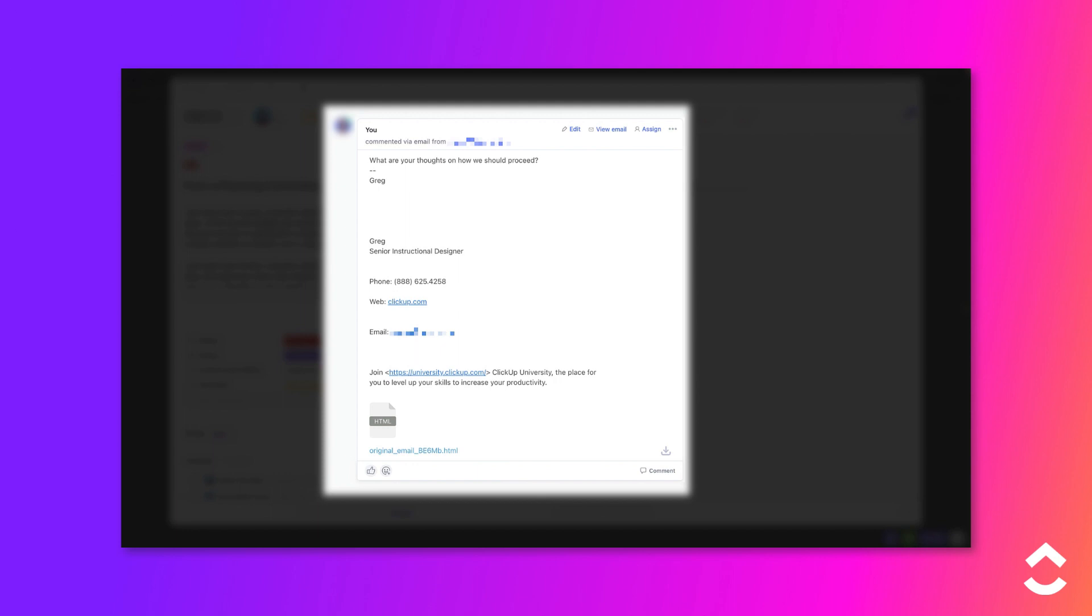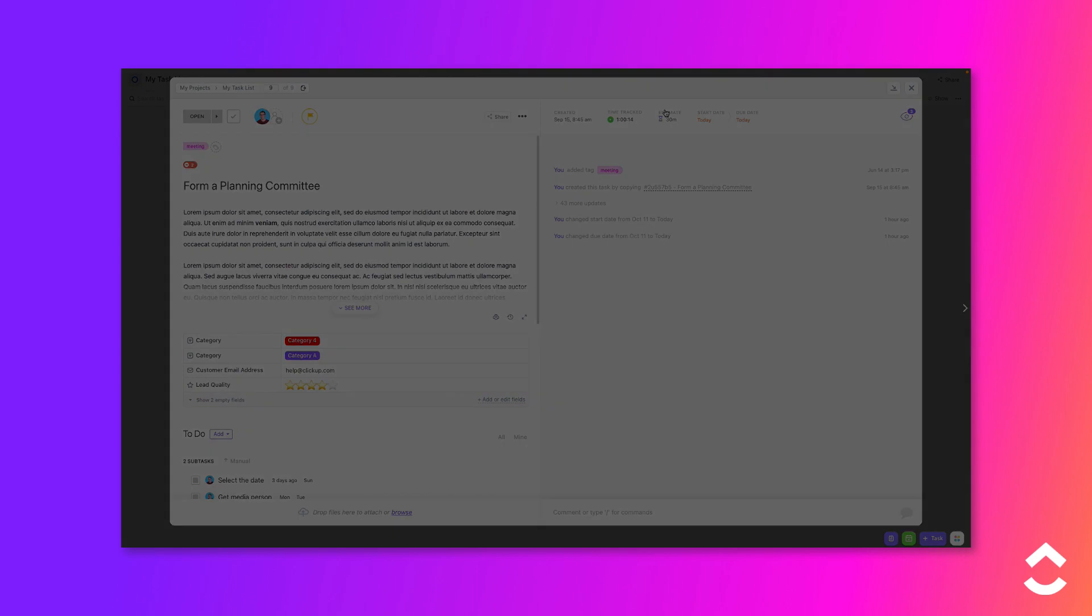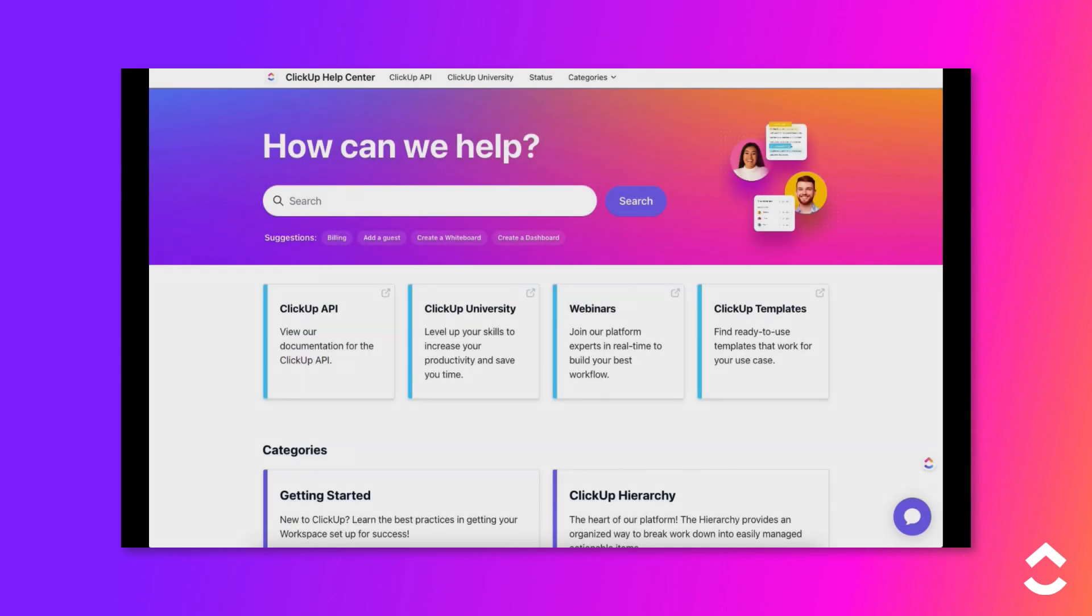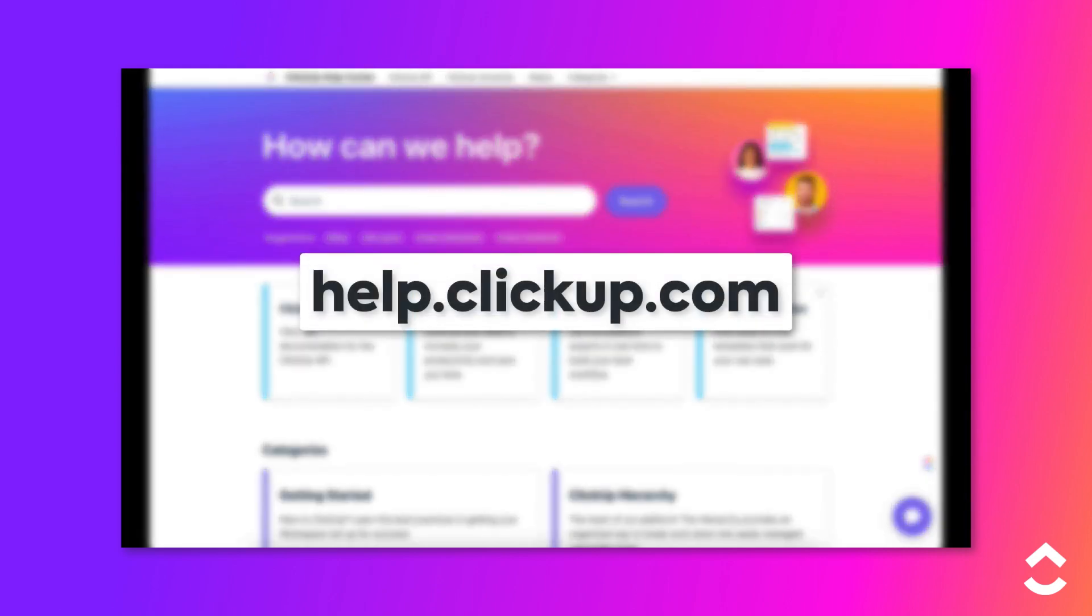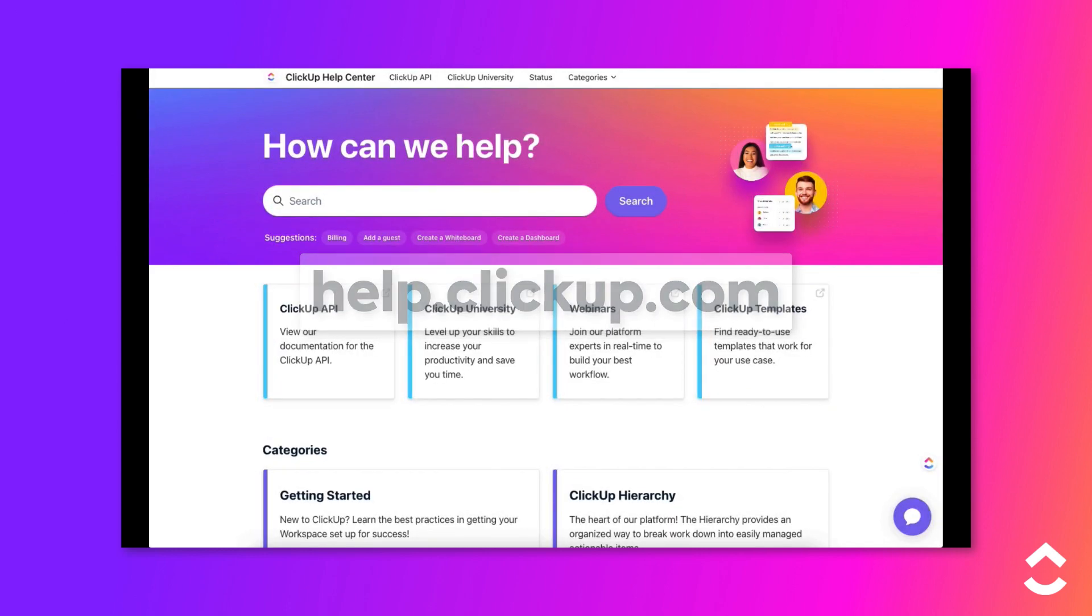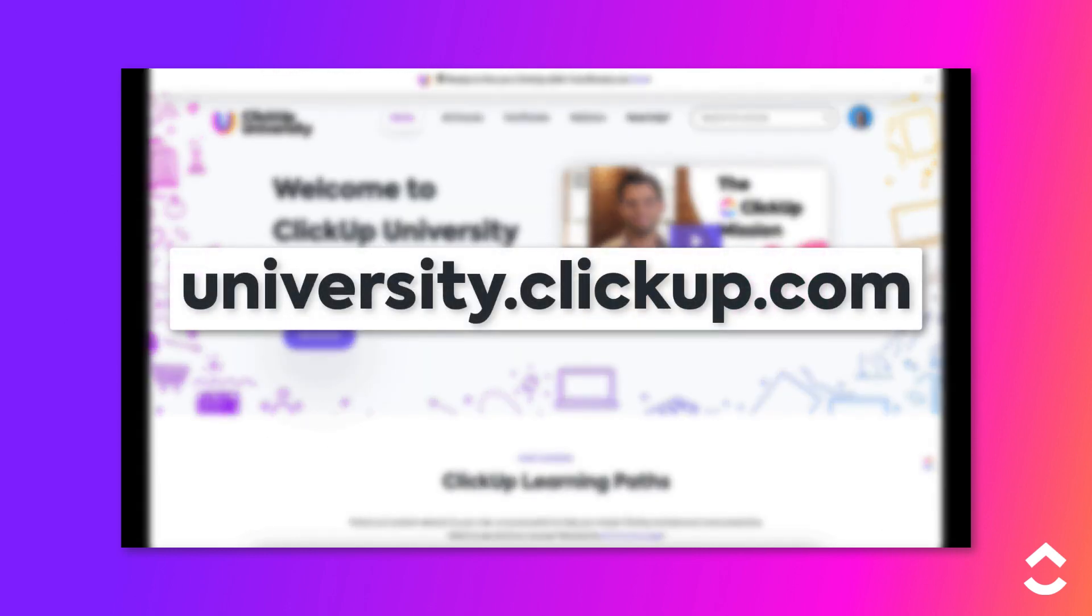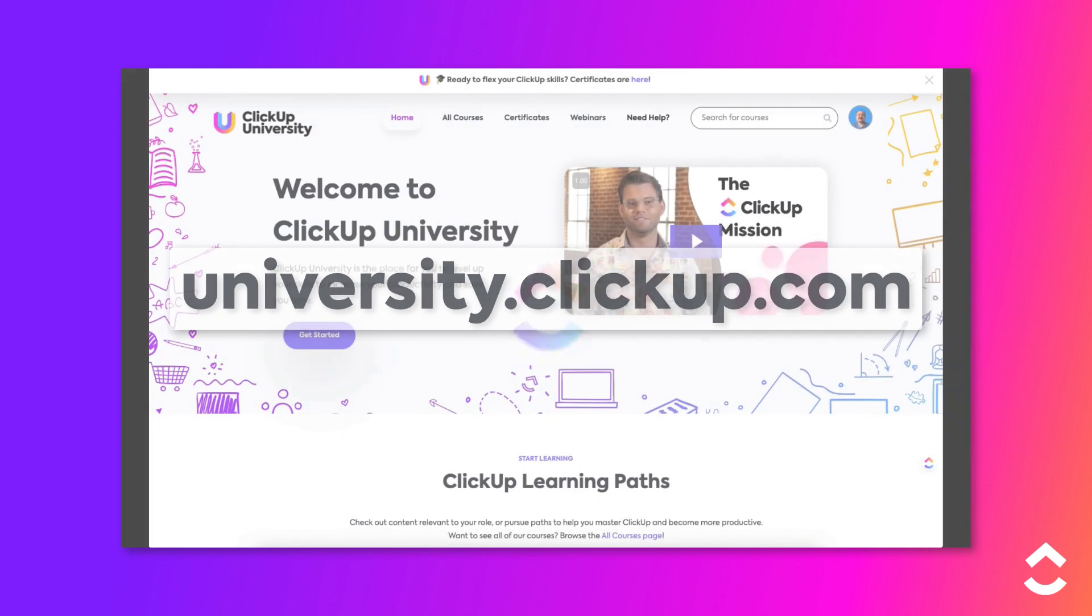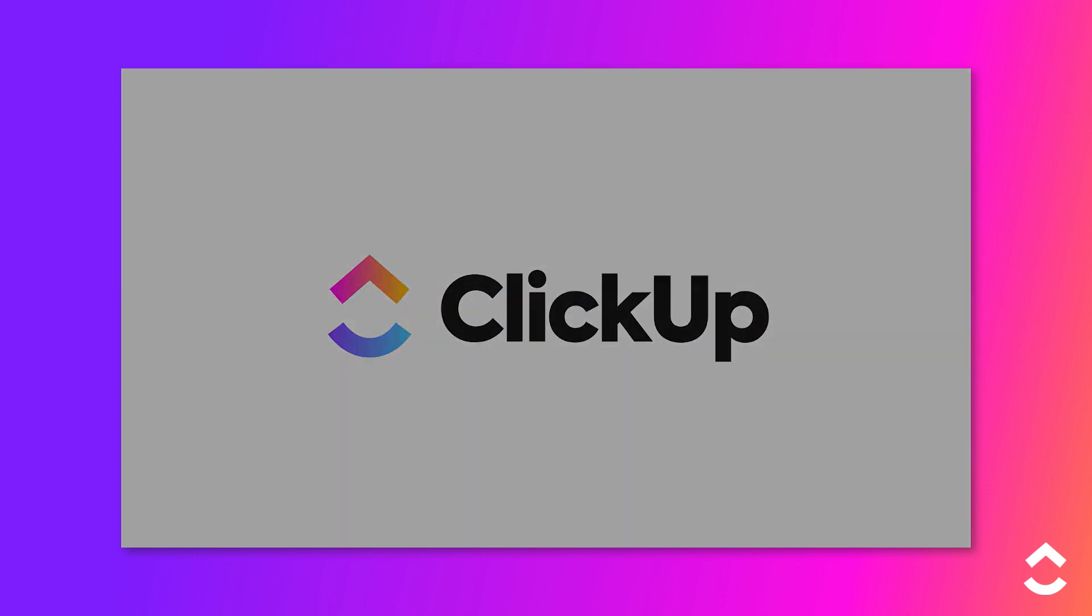Adding comments via email is a great way to save time and also keep all information related to a task in one place. Learn more about this topic in our Help Center at help.clickup.com and in ClickUp University at university.clickup.com.